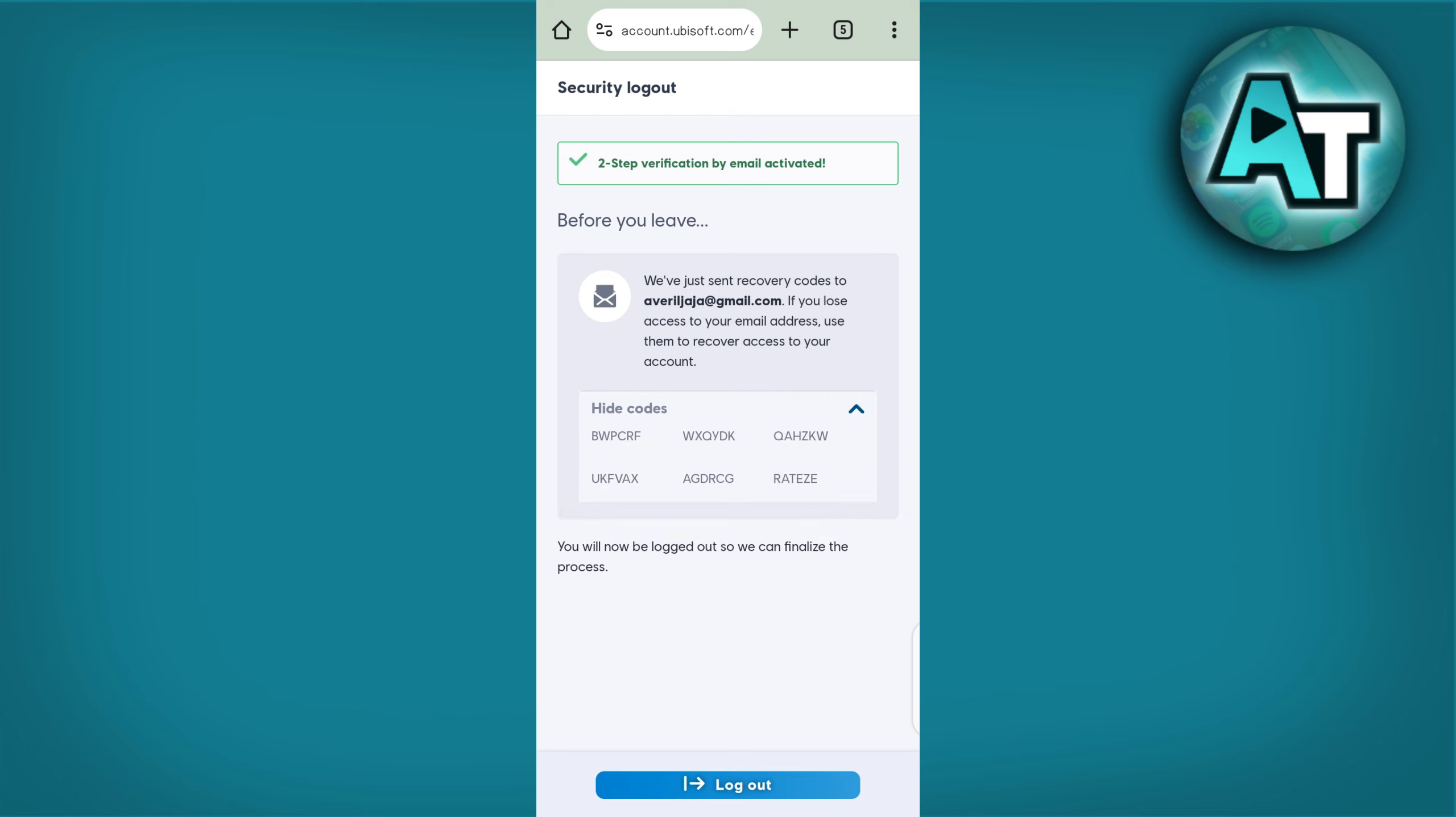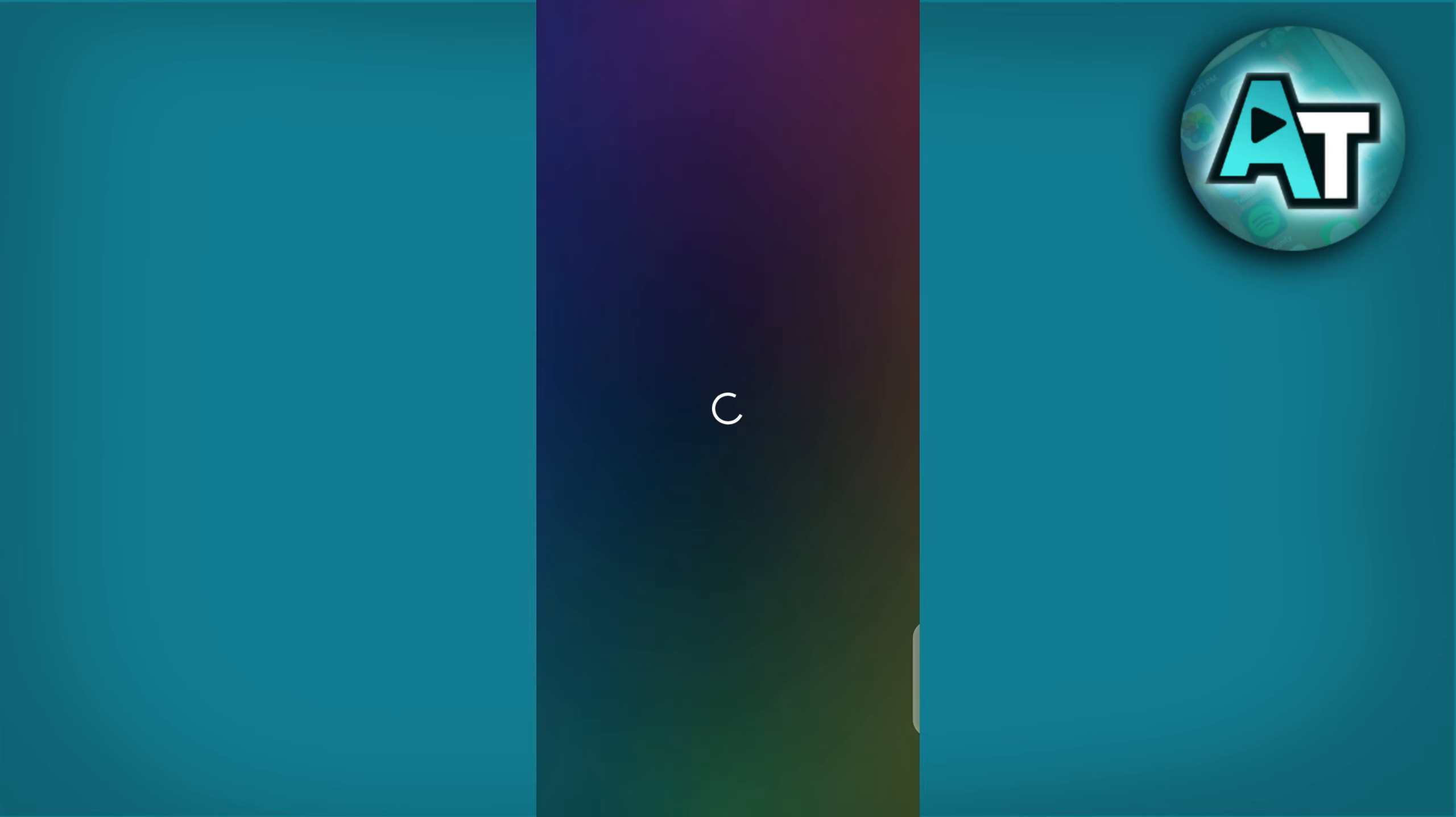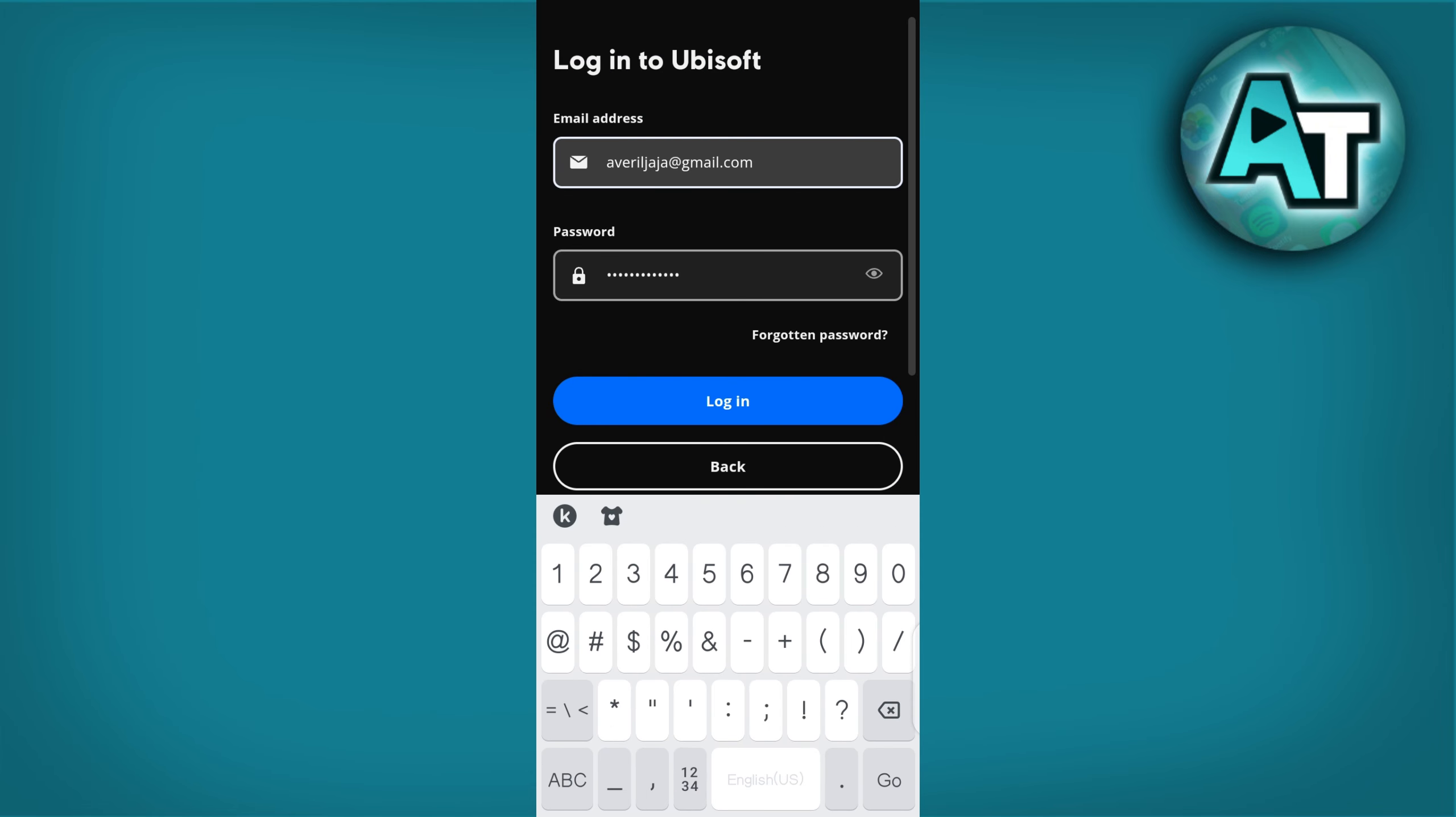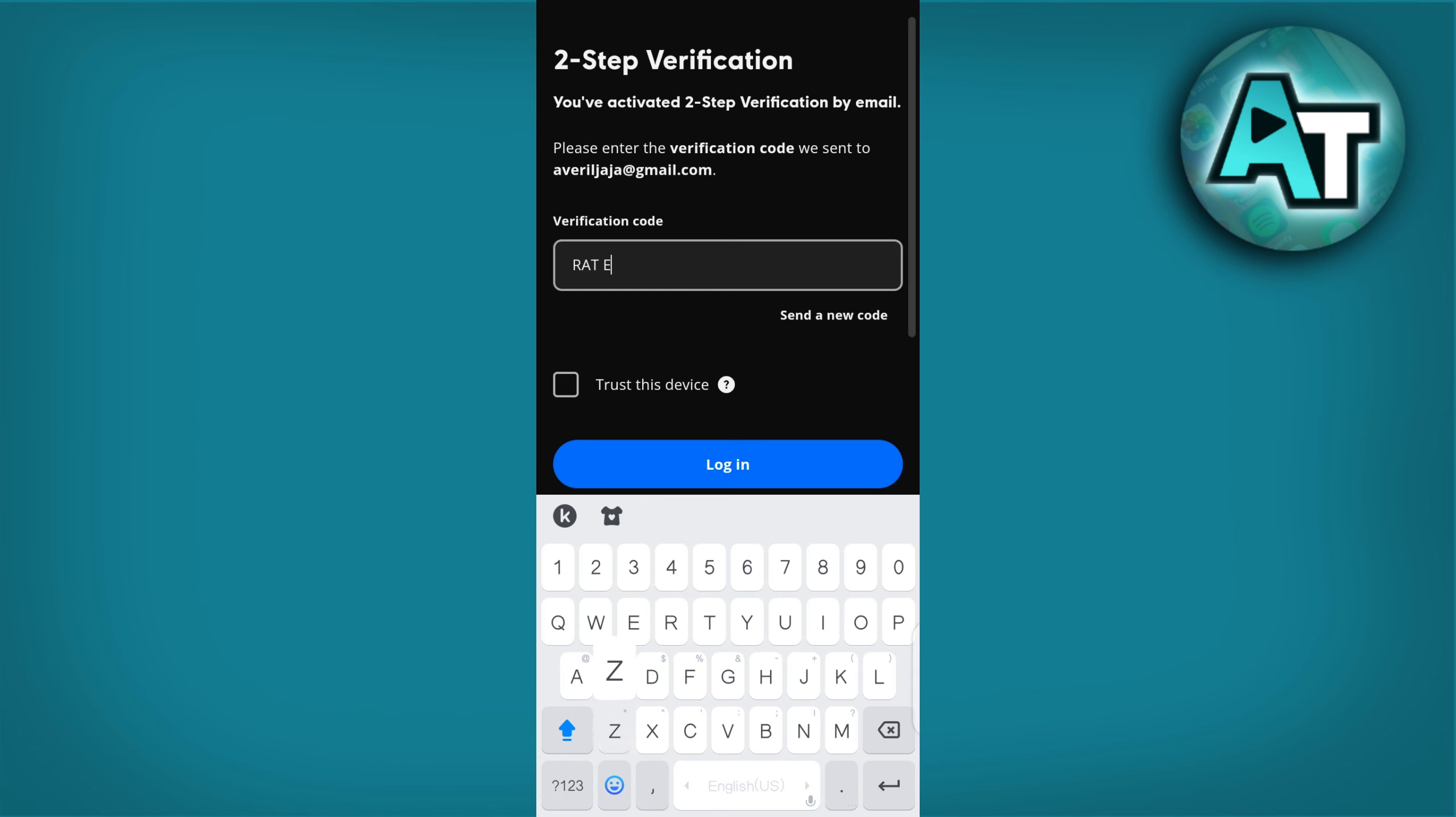Step 7. Test 2FA. To ensure 2FA is working correctly, log out of your Ubisoft Connect account. Try logging back in. After entering your password, you should be prompted to enter your 2FA code. Enter the code from your authenticator app or SMS to confirm that 2FA is active. And that is how you enable 2-factor authentication on Ubisoft Connect.